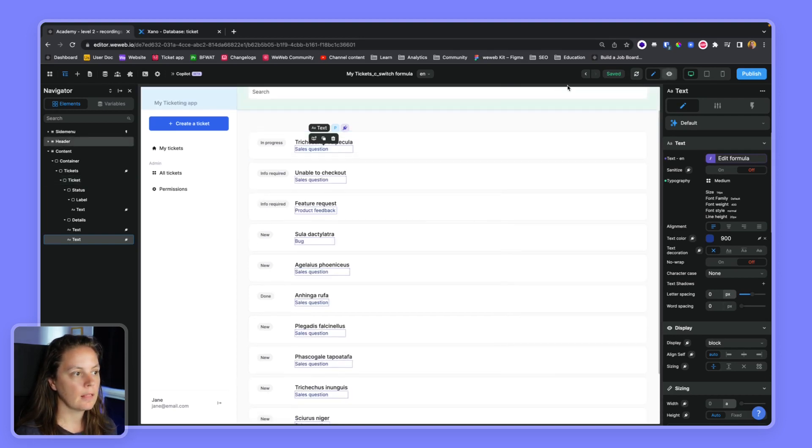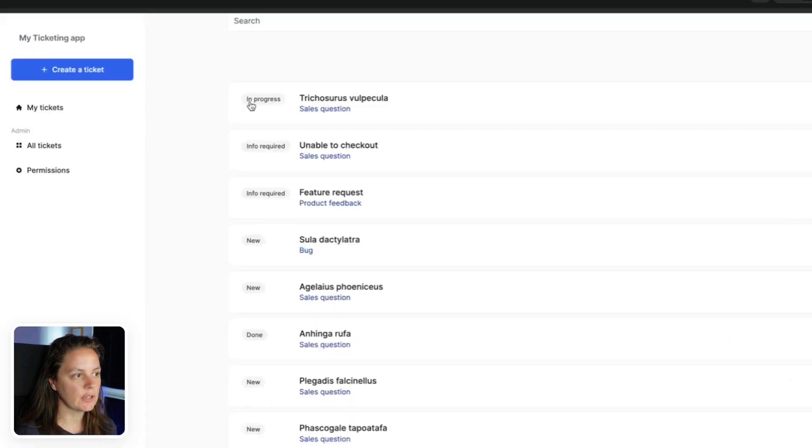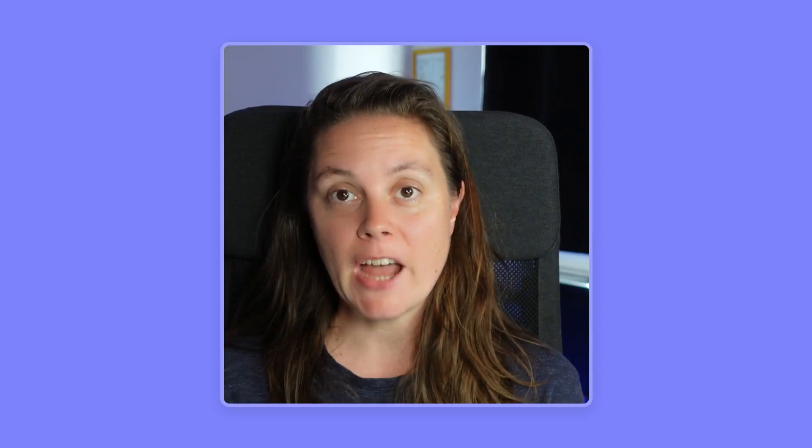Here we go, much nicer. In progress, info required, new, done, sales question, bug, product feedback. That's it, that's how you use the SWITCH formula in WeWeb.